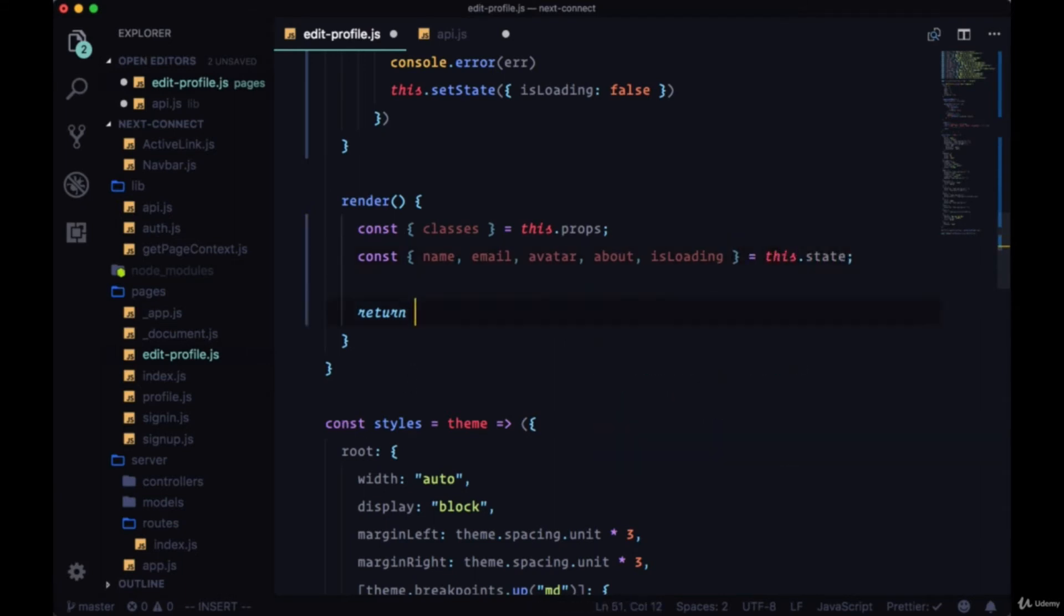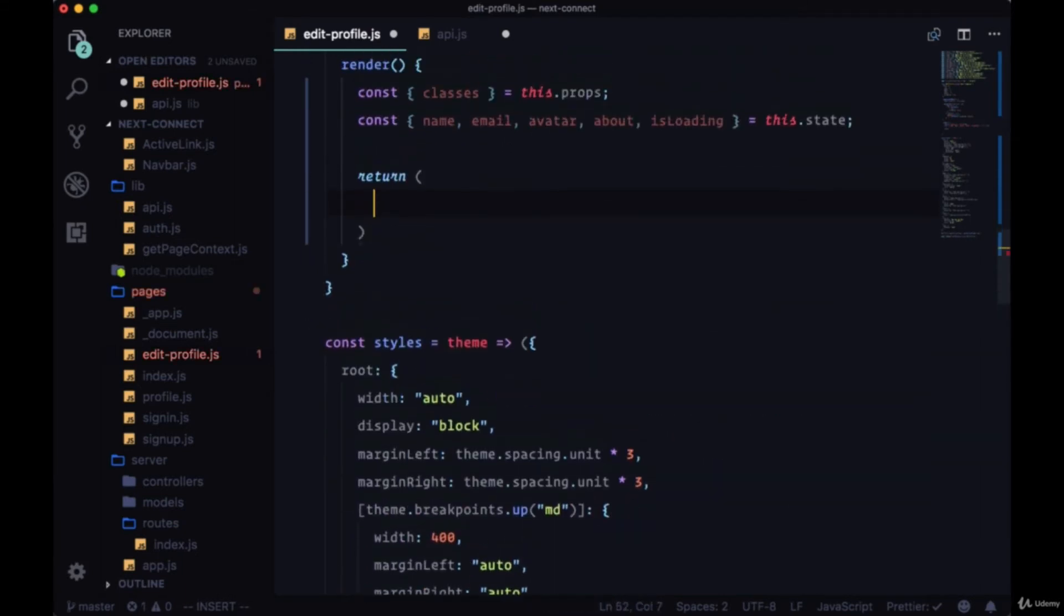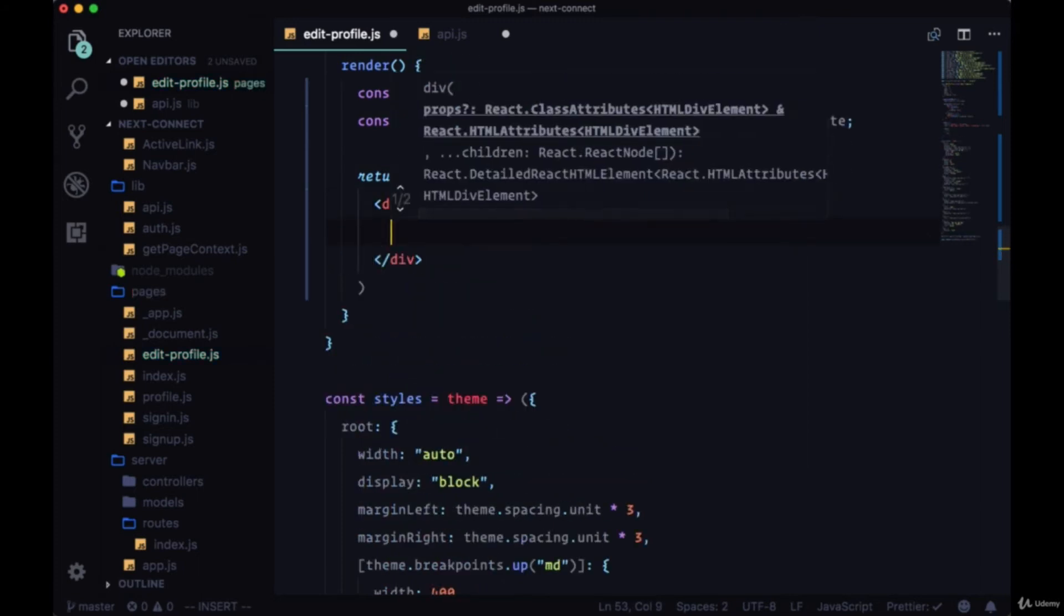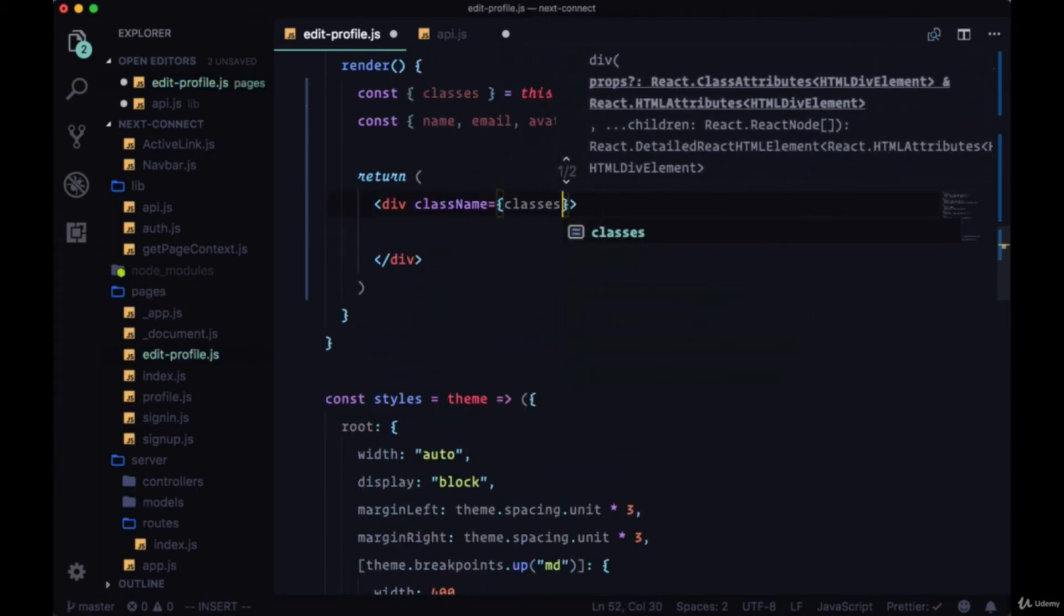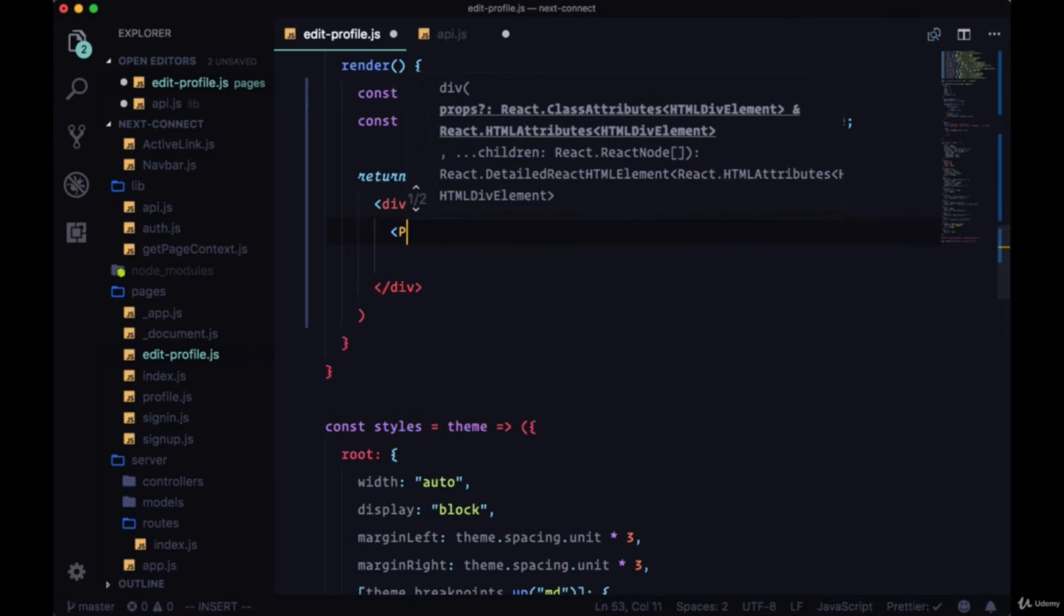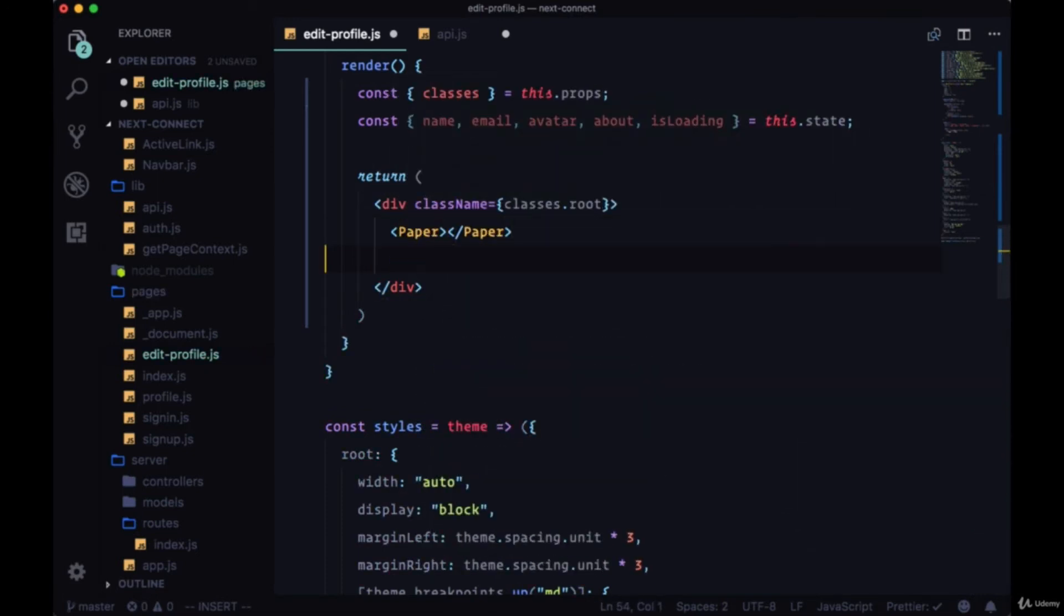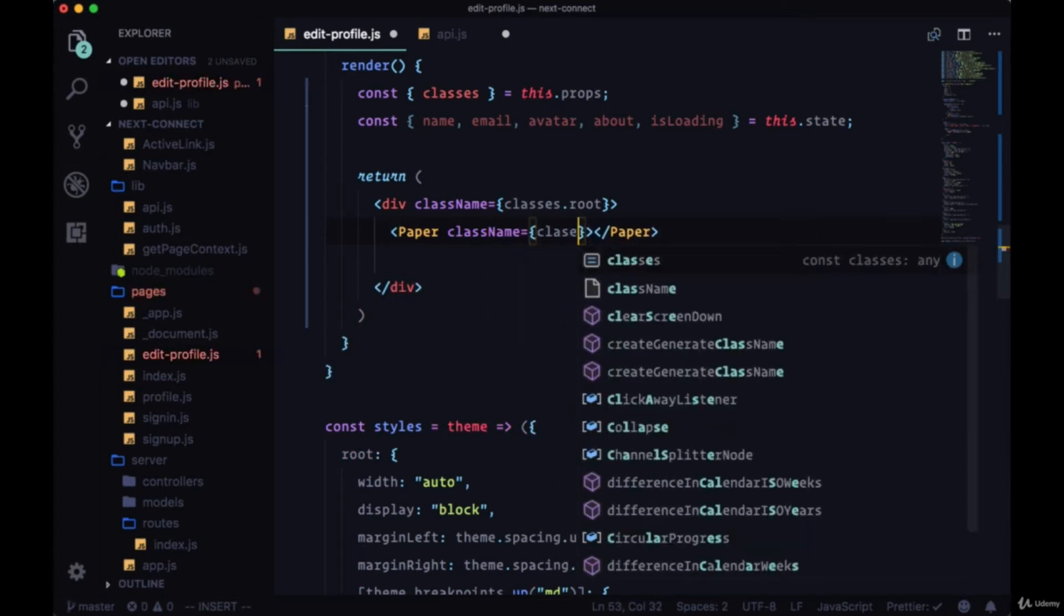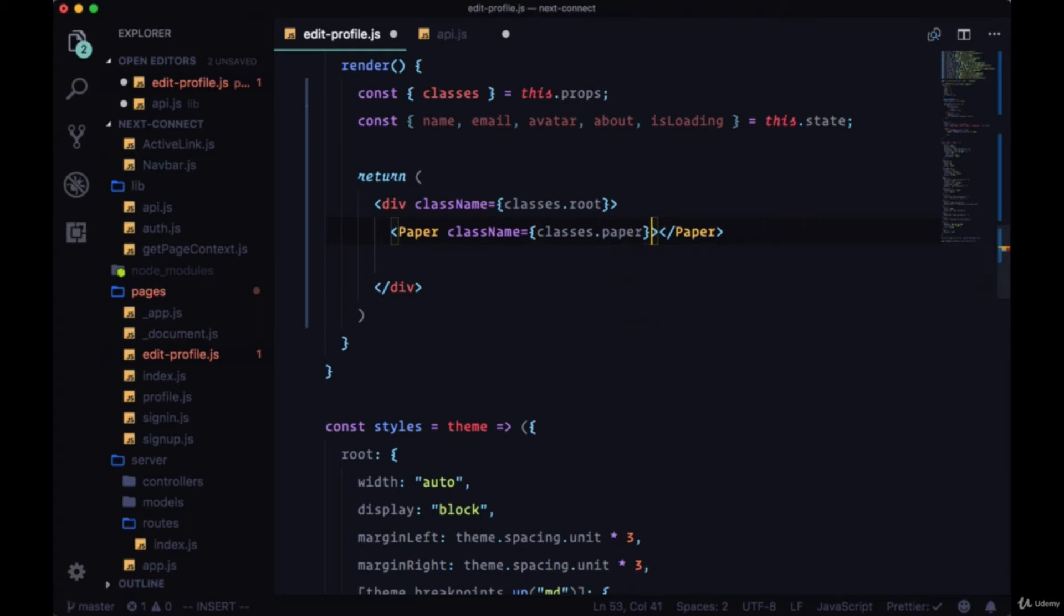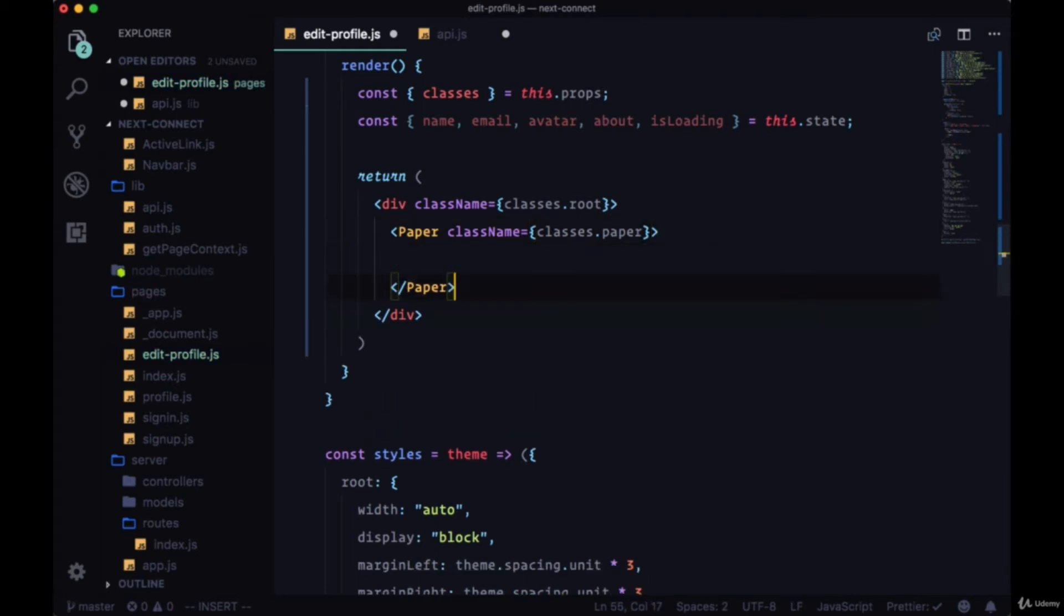So now we can remove that div that we had, replace it with a div, and it'll have a class name of classes.root and a paper component. And it will have a class name of classes.paper.